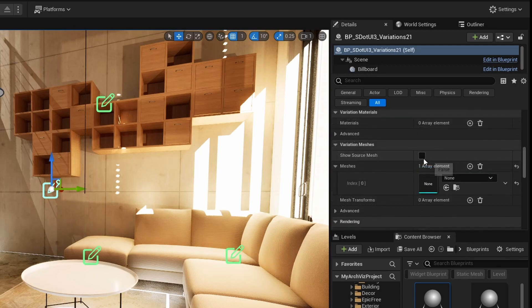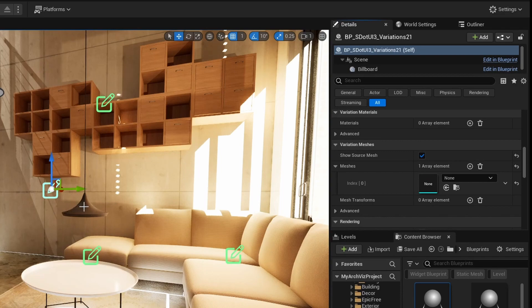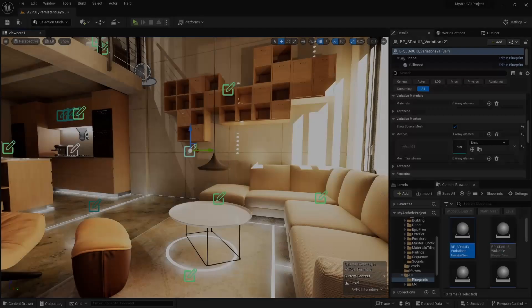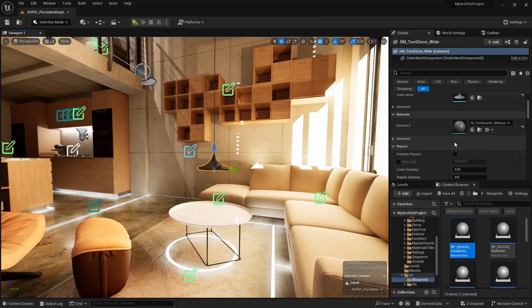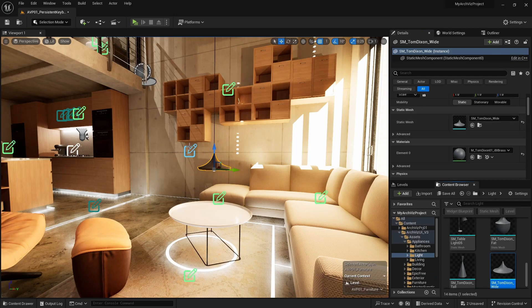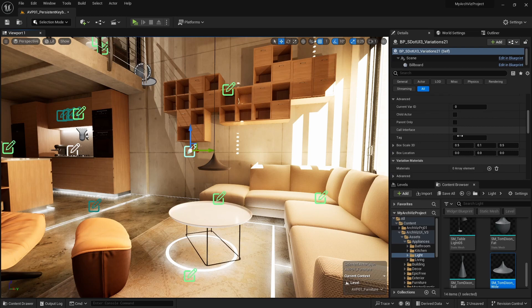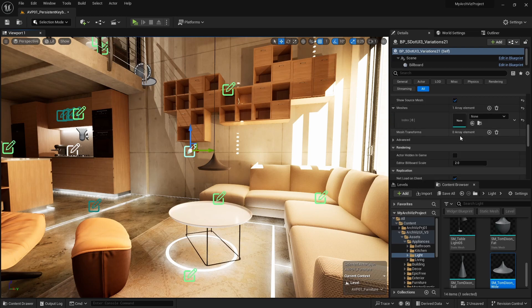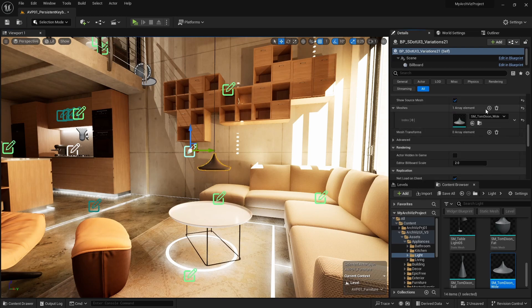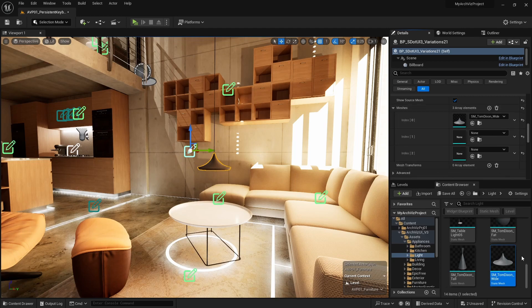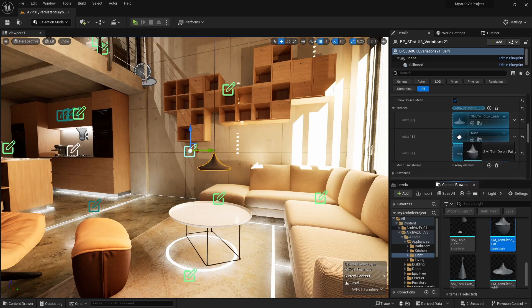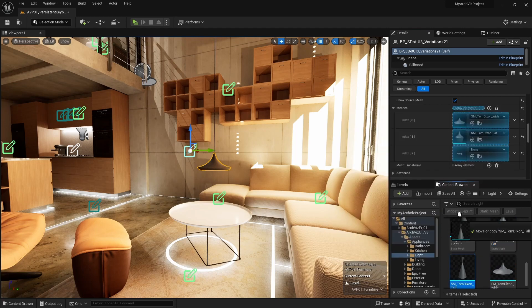There is a tick box called Show Source Mesh that will make the original mesh visible again. Add the original mesh as the first index of the variation meshes array. Add two more array elements to the variation meshes array. There are two other shades in the content browser.